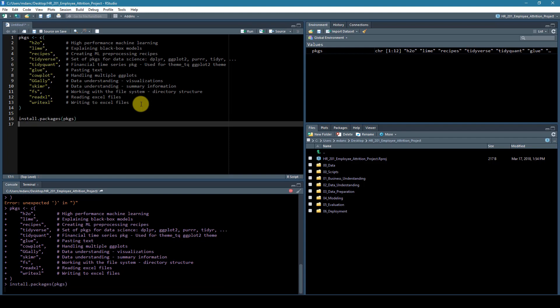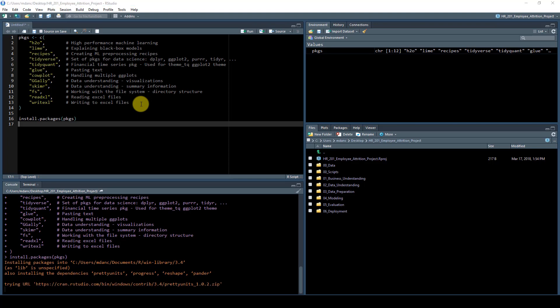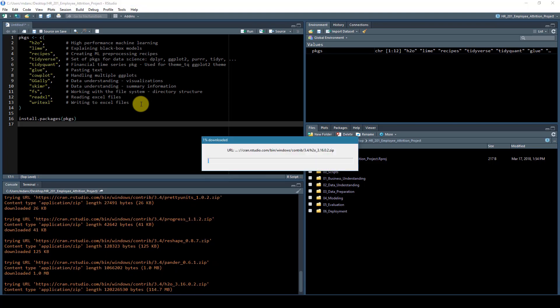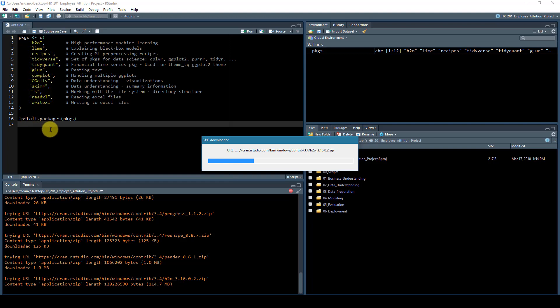Just a reminder, I'm going to actually provide this as a file that you can download. So don't worry about trying to type in all this information. You can actually download it by going to the course website.